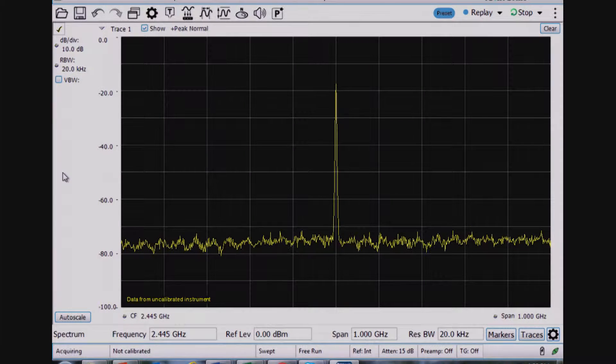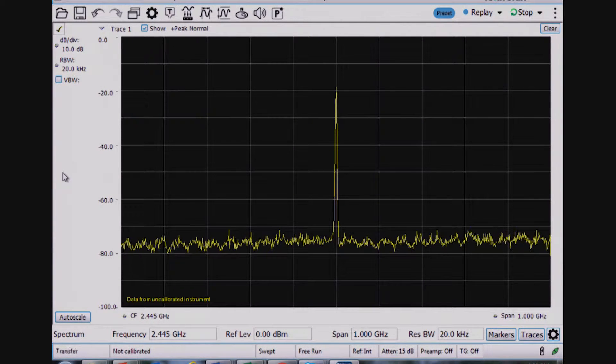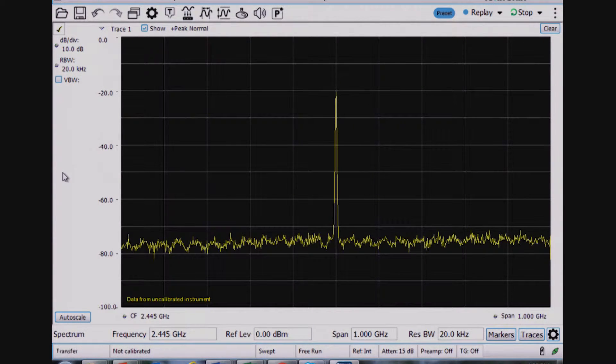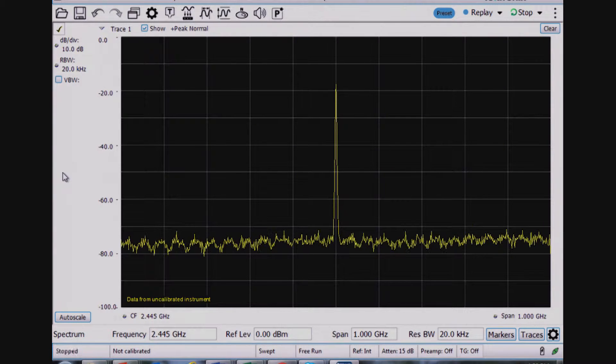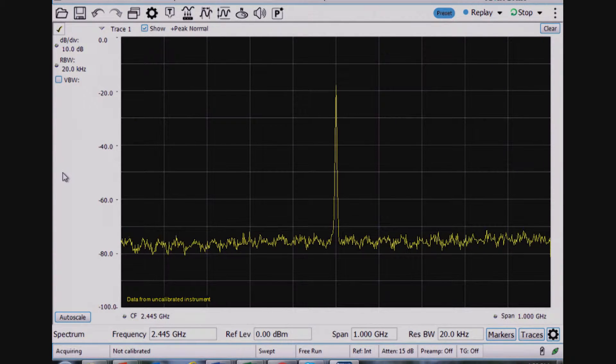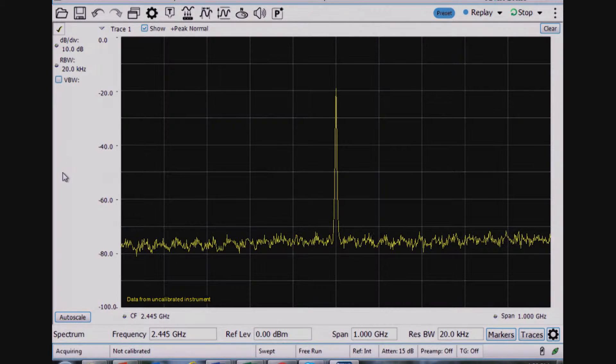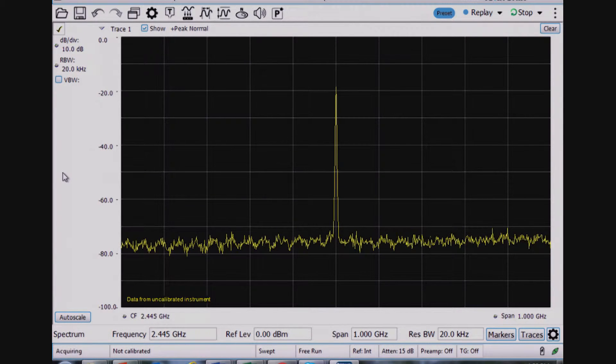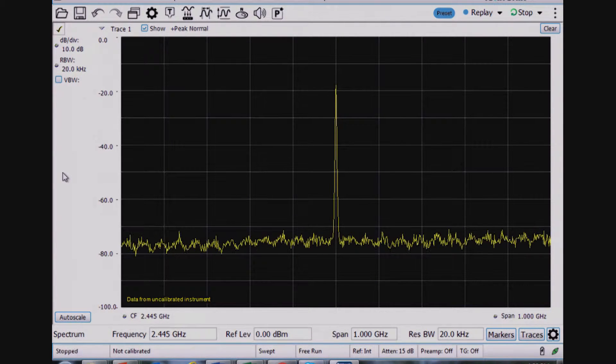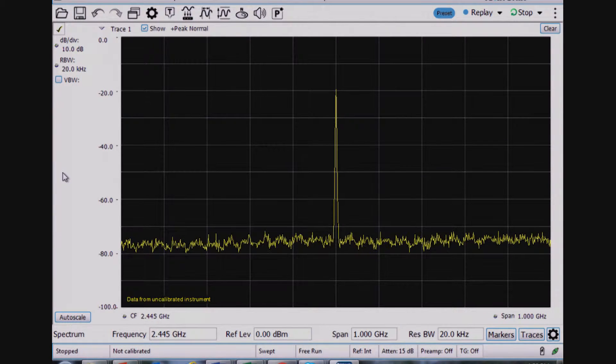So let's get started. So what I'm showing you today is a RSA600 real time spectrum analyzer. Now this is a USB analyzer and you're looking at the SignalView PC software screen and I'm performing just basic spectrum analysis measurements.